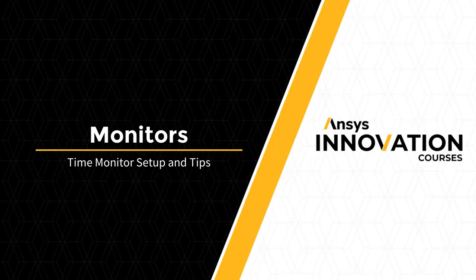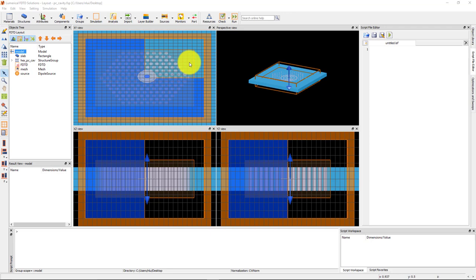We start off with the same simulation file as was shown in the demonstration for the index monitor, which contains a photonic crystal cavity resonator made of a dielectric slab with a pattern of holes etched into the slab forming the cavity.